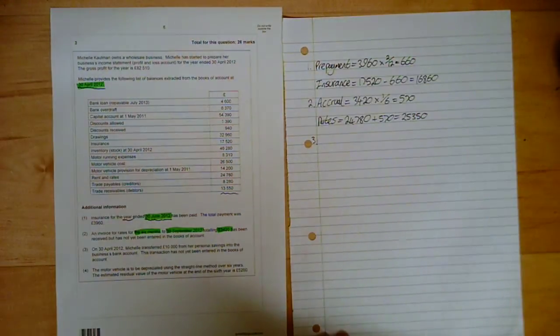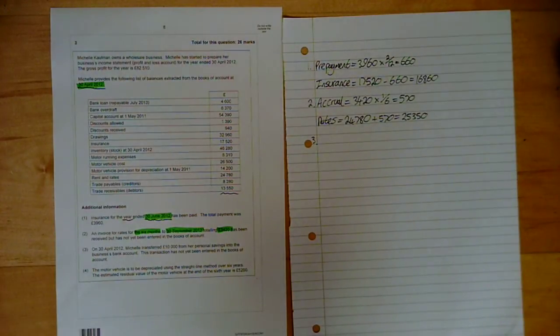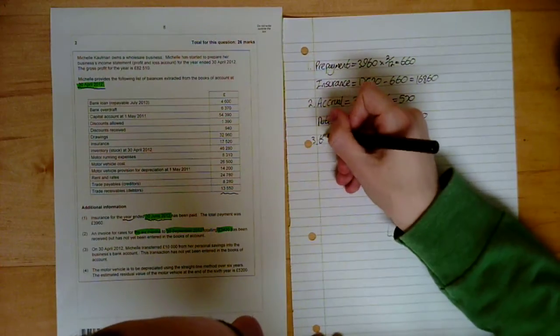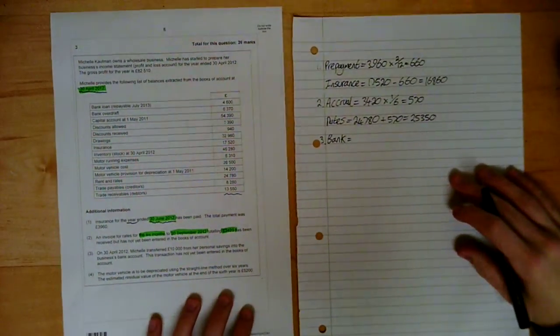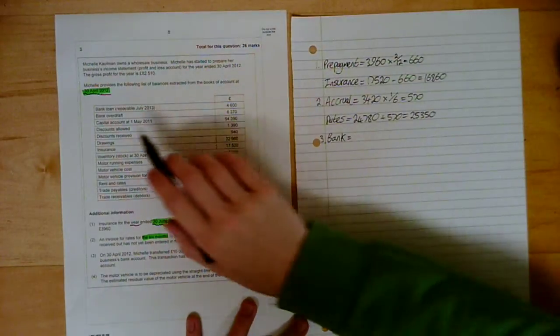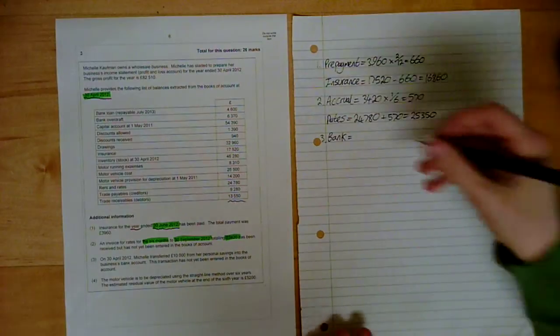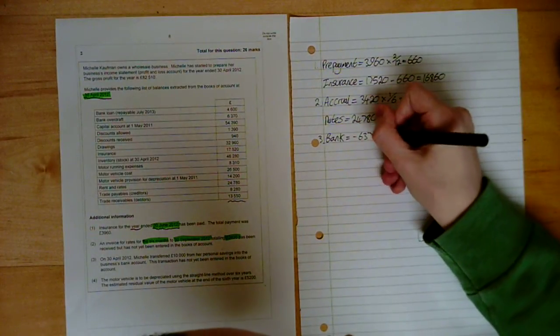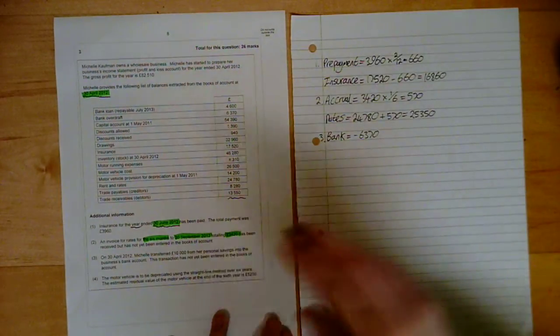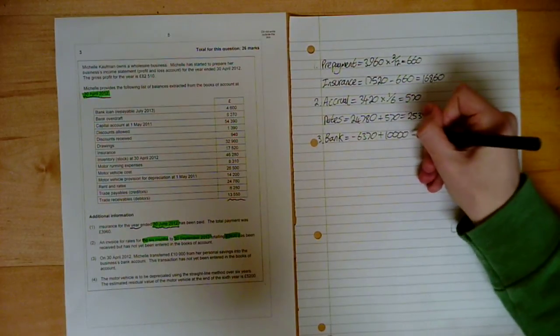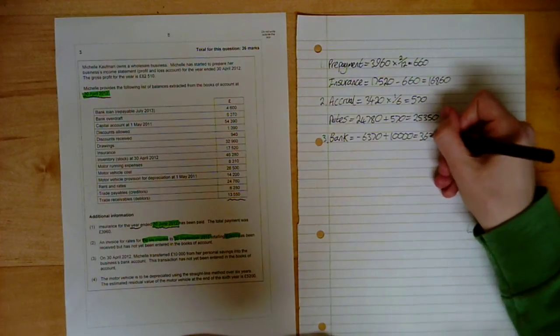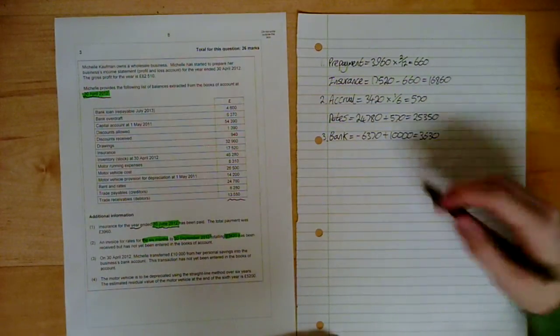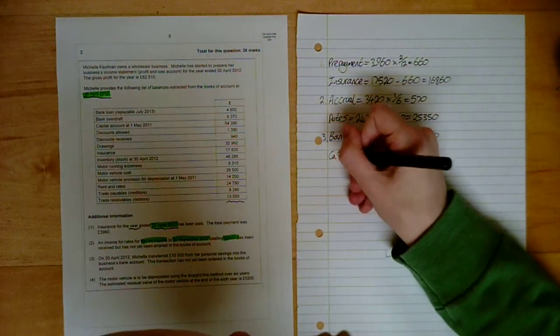Number 3. On 30th of April, 2012, Michelle transferred 10,000 from her personal savings into the business bank account. And it's not yet been entered. Seems pretty simple. But there's one little trick they've put. Not much of a trick, but it can confuse some people. We have a bank overdraft. Currently, that's a current liability that we owe that. So, negative 6,370. But, we've put 10,000 pounds into the business bank account. So, we're just going to add 10,000. And that's going to give us 3,630. Now, it's a current asset.